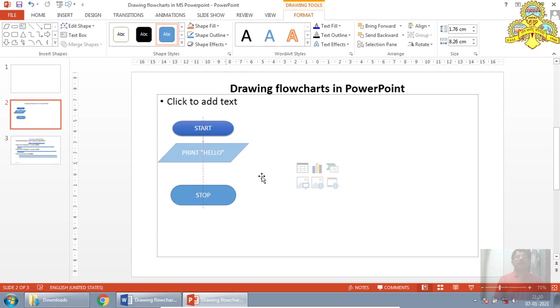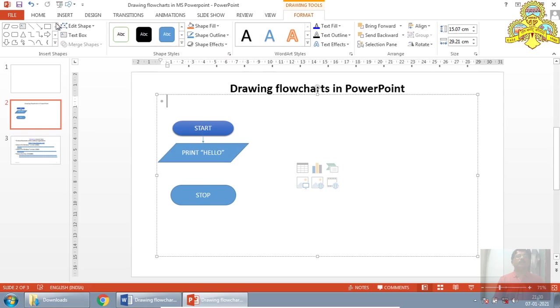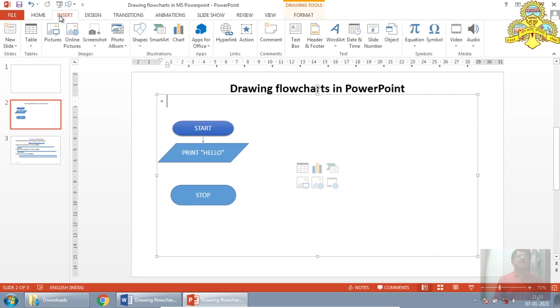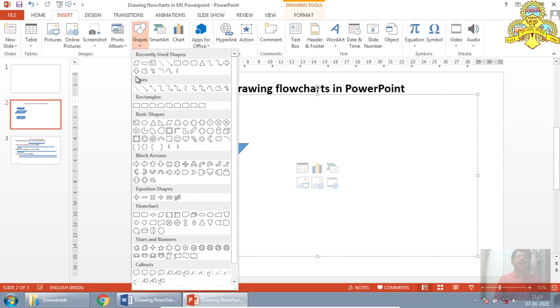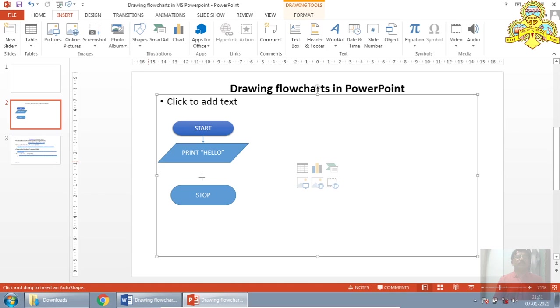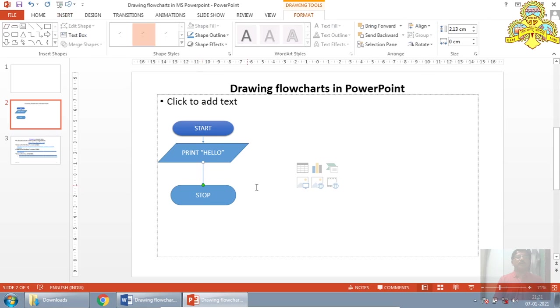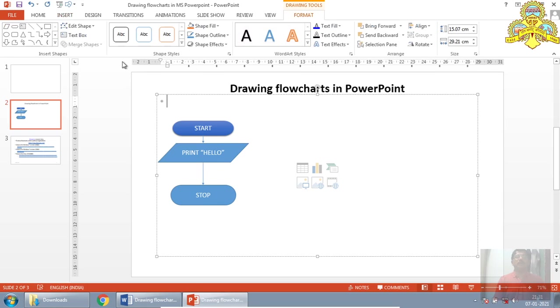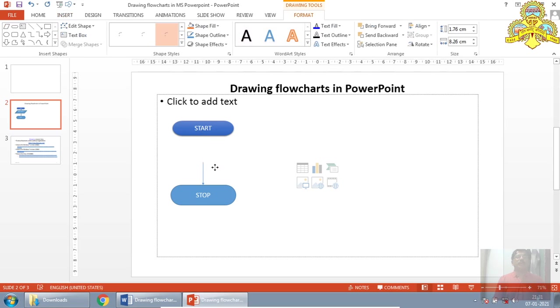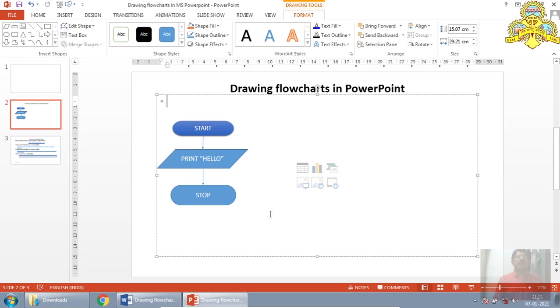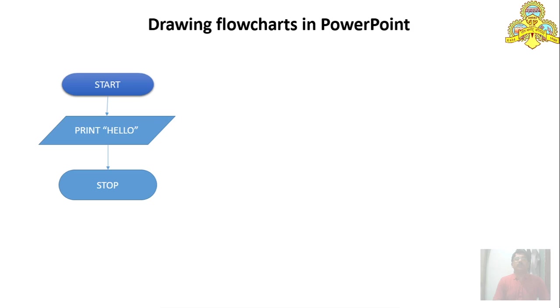Likewise I will drag one more. Insert, shapes, arrow. So now this is one simple example for drawing the flowchart in MS PowerPoint. I will just maximize that slide show. See, this is the flowchart.